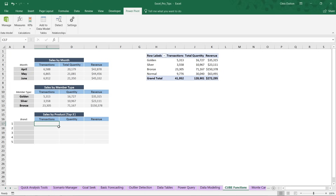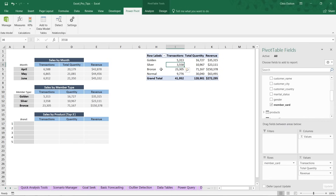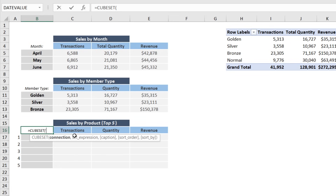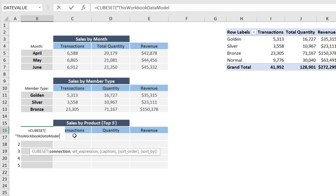The last thing we need to do is populate the sales by product matrix pulling in the top five products. Here's the catch: we don't know offhand what the top five products are, so we can't just type regular cube members from scratch. We could sort the pivot, but if we want this view to change dynamically based on current data, we have a better approach. We'll introduce a CUBESET first in cell B16.